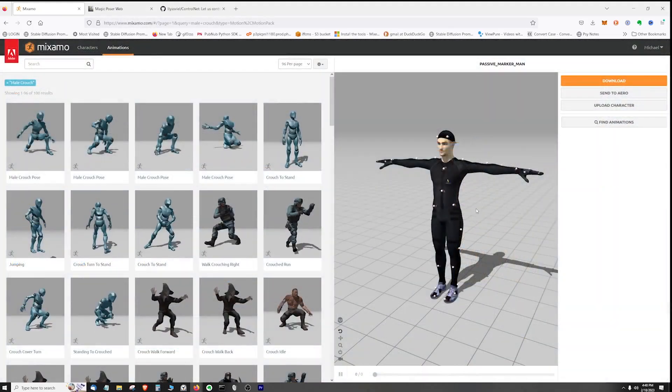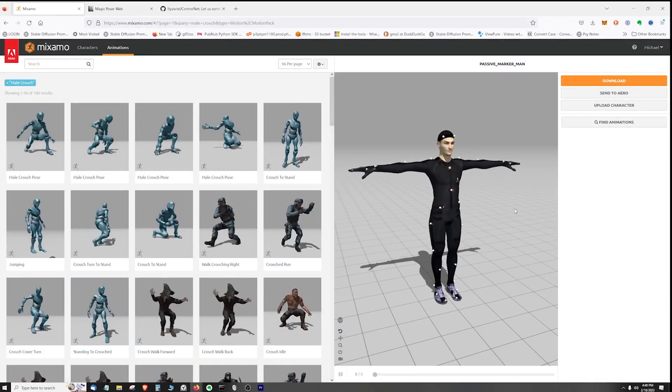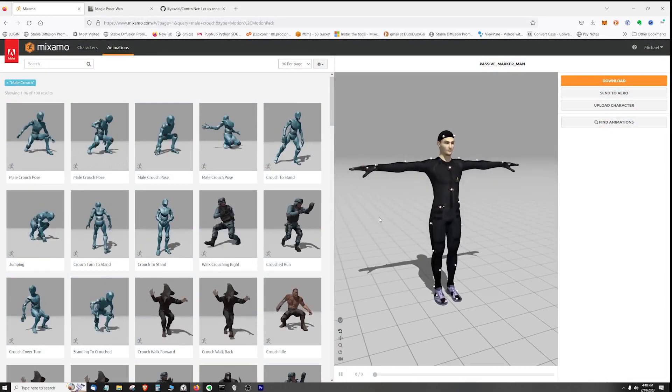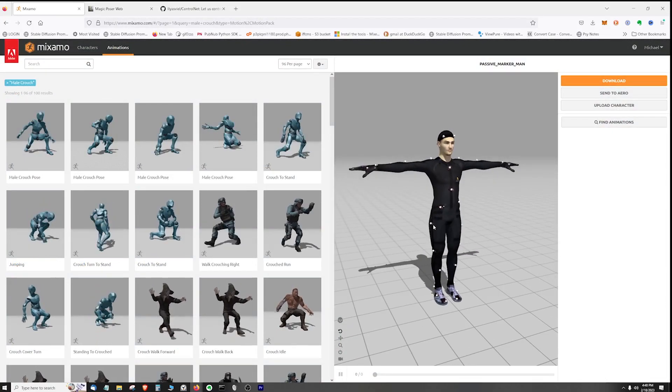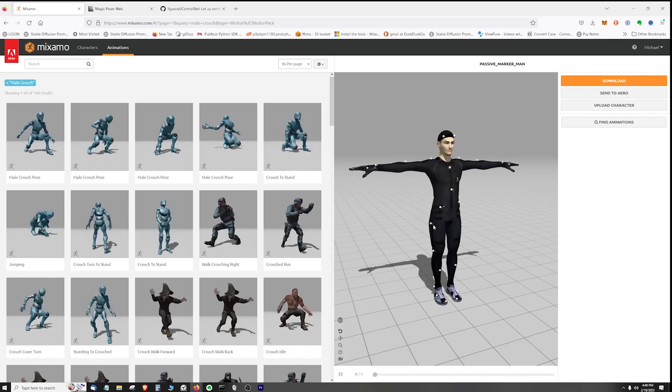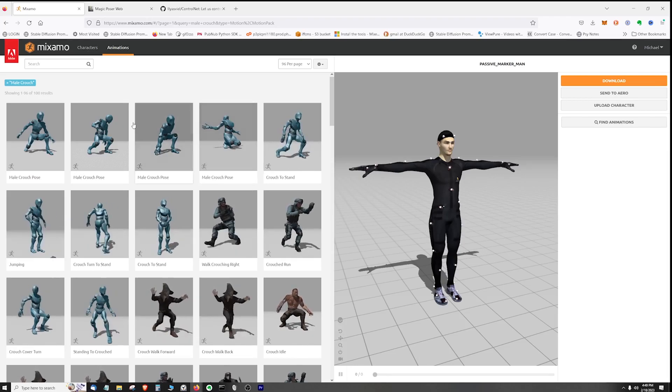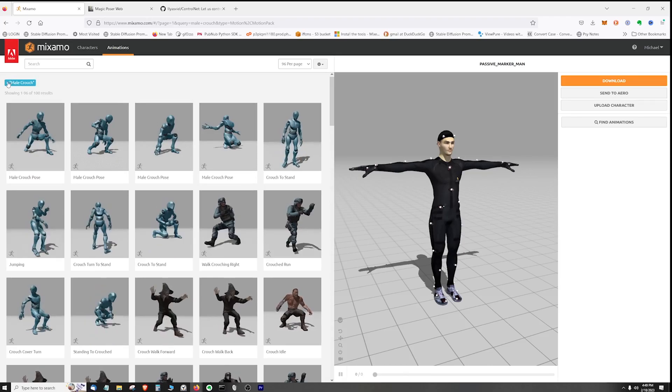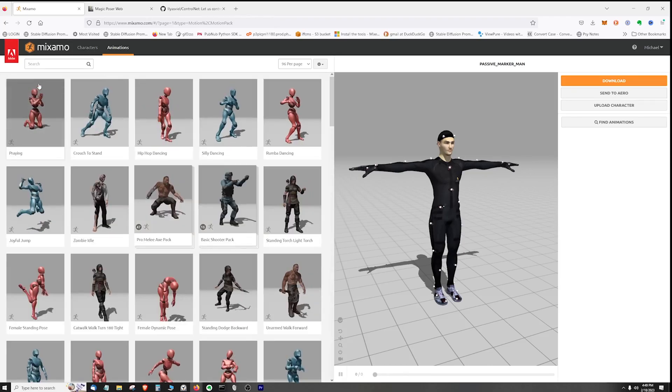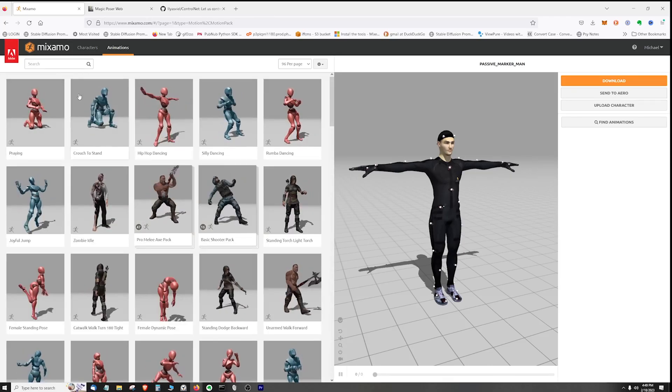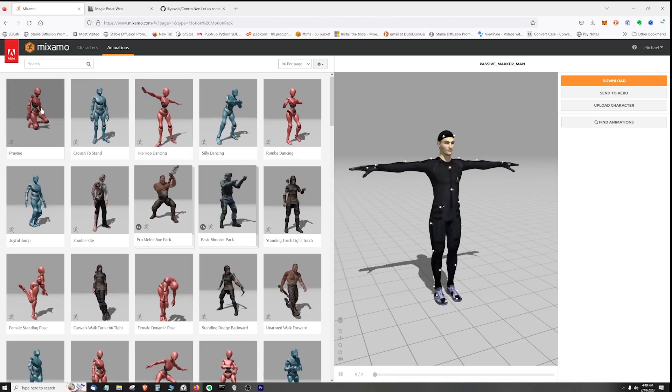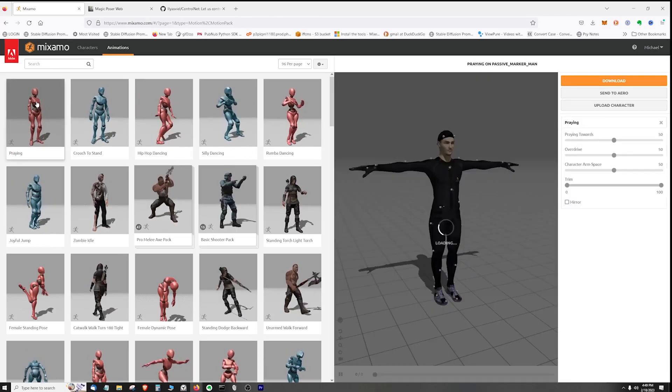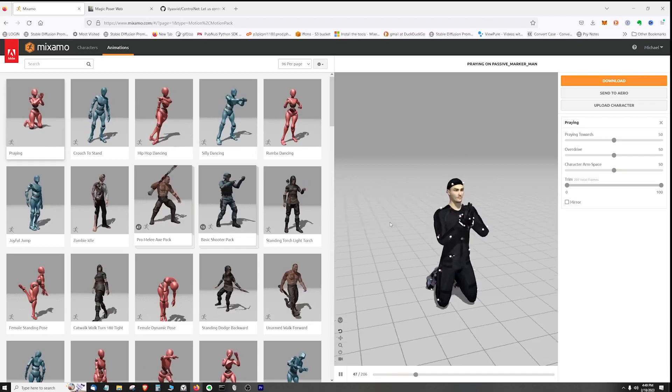And one last thing to show is back here in Mixamo - not only can you use the poses, but you can also use animations and extract a pose from the animation. So I'm going to get rid of this crouch for a second here. And let's see, like for instance this praying animation here. If we were to apply this...